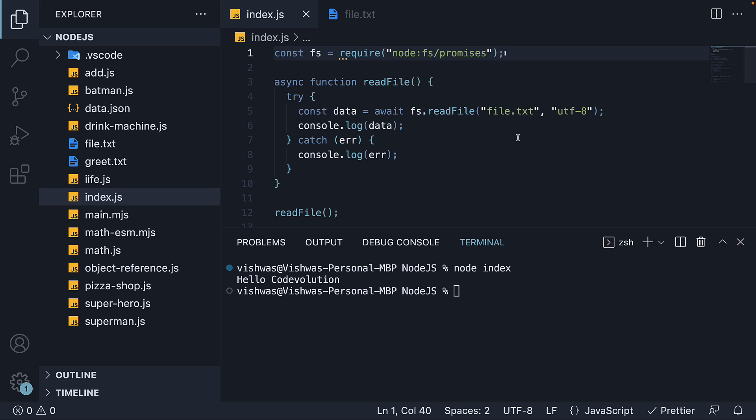Alright, with this knowledge in place about the file system module, let's proceed to understand about streams and pipes in node.js. Thank you for watching, please do consider subscribing to the channel and I'll see you in the next one.